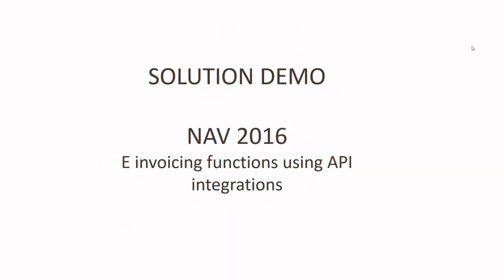We will now take a look at a brief solution demo that has been built over NAV 2016 for e-invoicing functions using the API integrations.